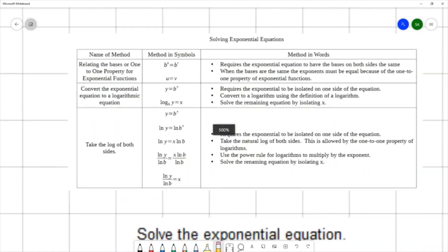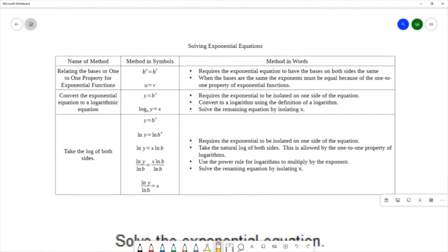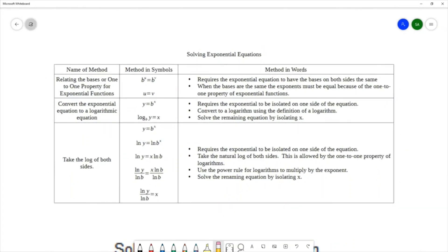We have three main methods for solving exponential equations. The first one is called relating the bases, or sometimes it's called the one-to-one property for exponential functions. This method deals with the situation when you have a base to a power on the left and that same base to a power on the right of your equation, and in that situation the exponents must be equal to each other.